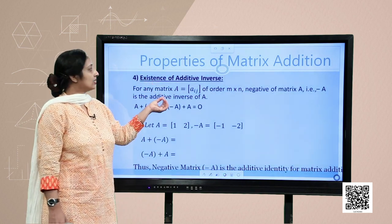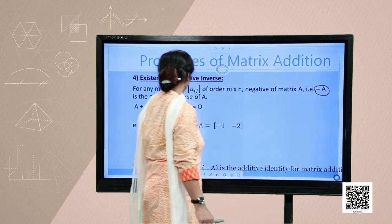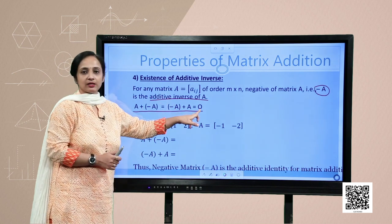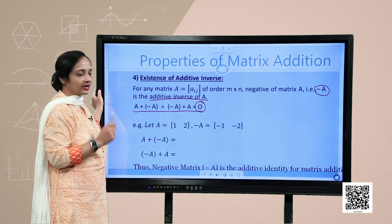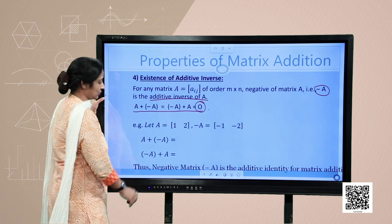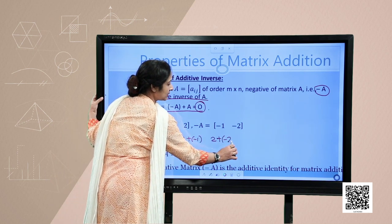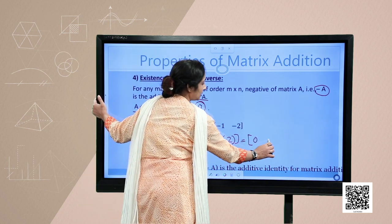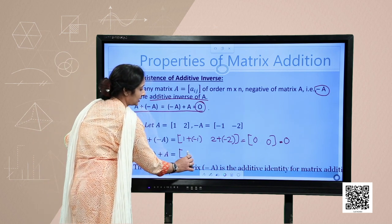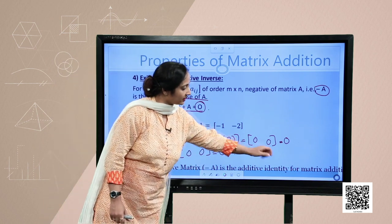The next property is the existence of additive inverse. For any matrix A of order m by n, the negative of matrix A, denoted by minus A, is the additive inverse of A. That means A plus (minus A) equals (minus A) plus A equals the null matrix O. For example, if A = [1, 2], then minus A = [-1, -2]. Adding them: 1 plus (minus 1) and 2 plus (minus 2) gives the null matrix, confirming that minus A is the additive inverse.